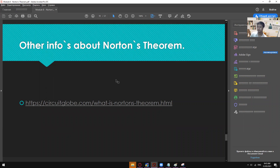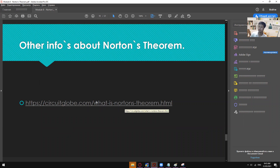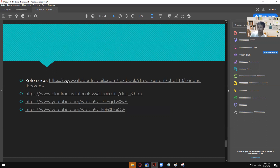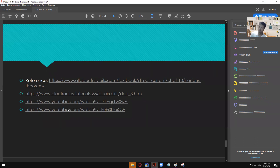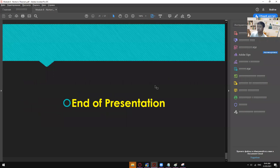Here's other info about Norton's theorem from circuitglobe.com. You can visit this to learn a different method or to enhance your understanding of Norton's theorem. For my references: the first example came from All About Circuits, the second from Electronics Tutorials. Here are the videos — the first is the English video tutorial and the next is the Tagalog tutorial. That's it for Norton's theorem.